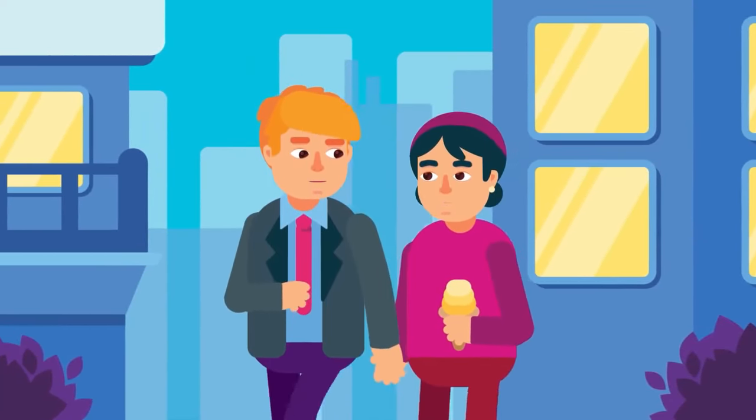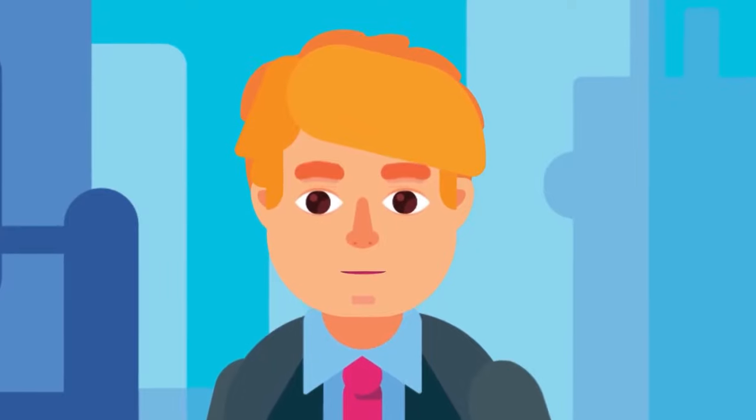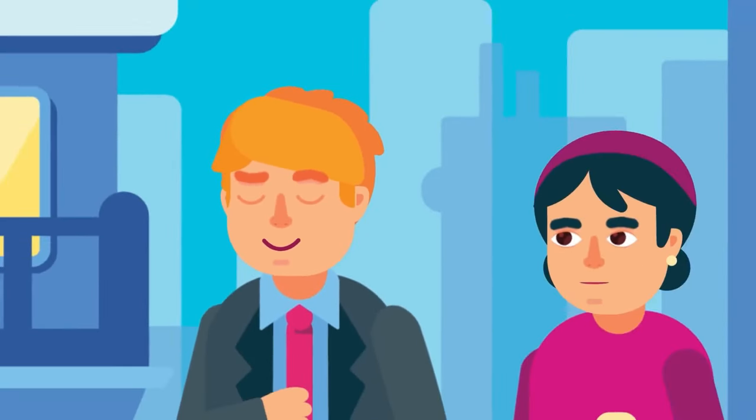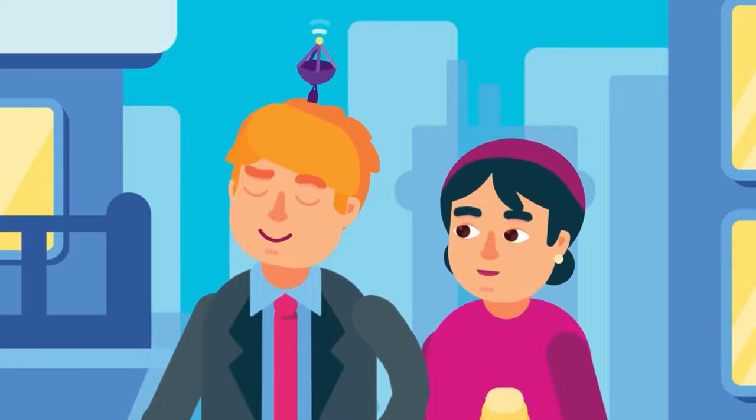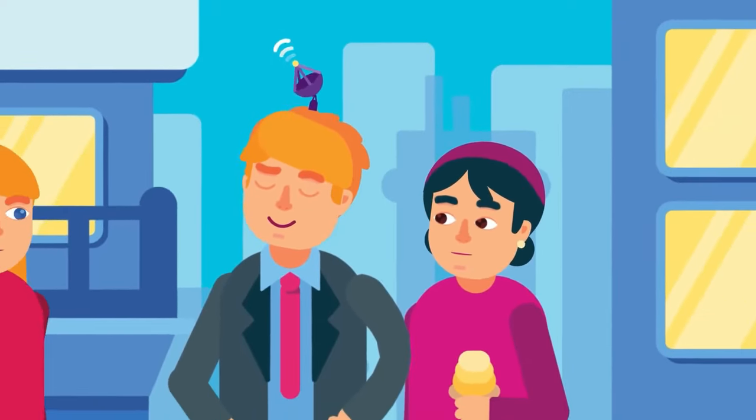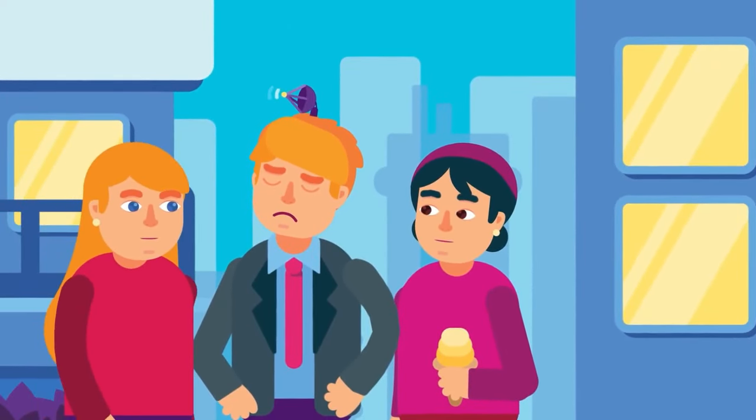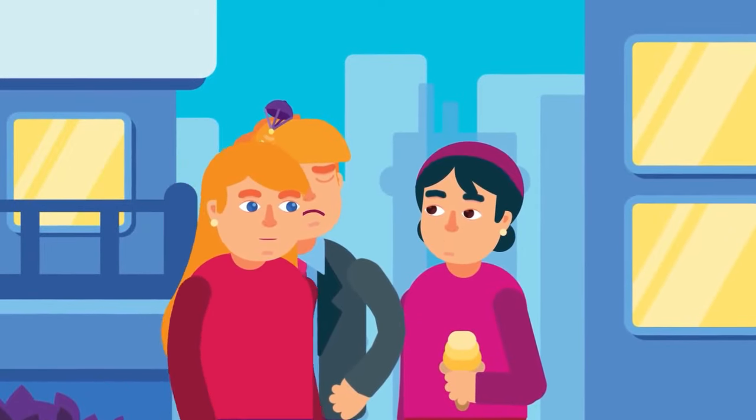So you're happily married and partnered up. You'd say, no, I'm never going to cheat. Well, either way, the Coolidge effect is still at work in your brain. The more rational parts of your brain are saying, no, I'm not going to cheat.